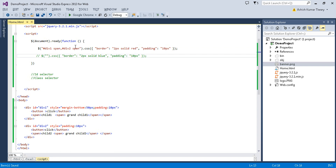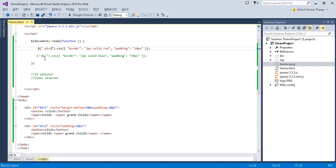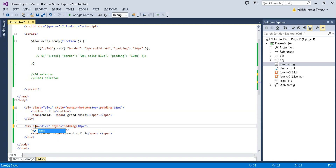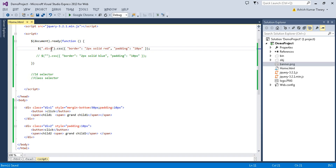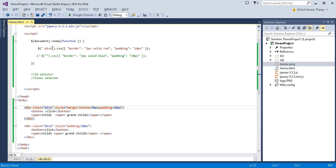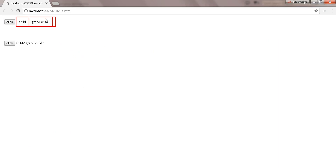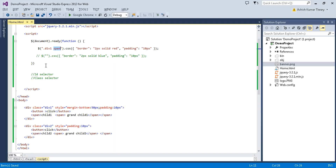Now let's try the same thing with class selectors. Instead of an id, I'll give the divs class names — 'div1' and 'div2'. We use the dot symbol instead of the hash. Applying the property to '.div1' will select all elements with class name 'div1'. I can also select spans inside it using '.div1 span' — it applies the same property to all spans.